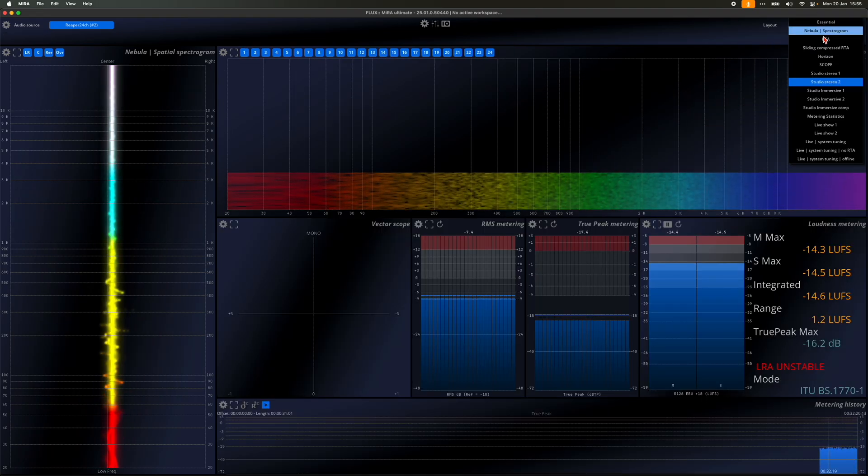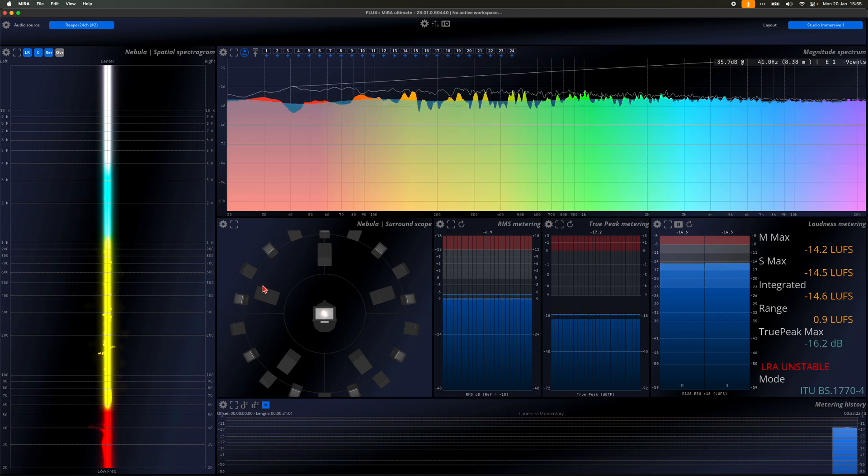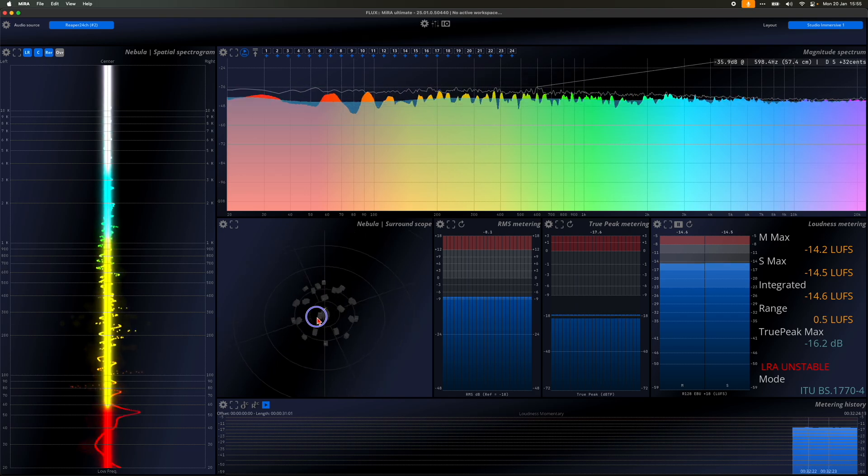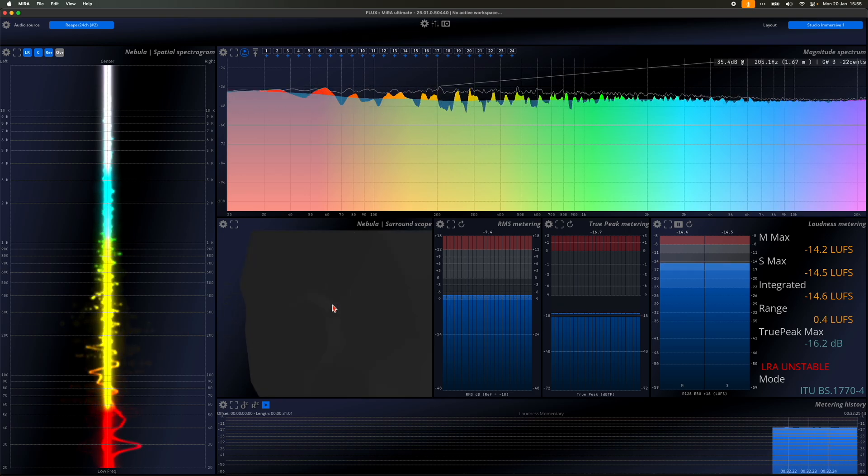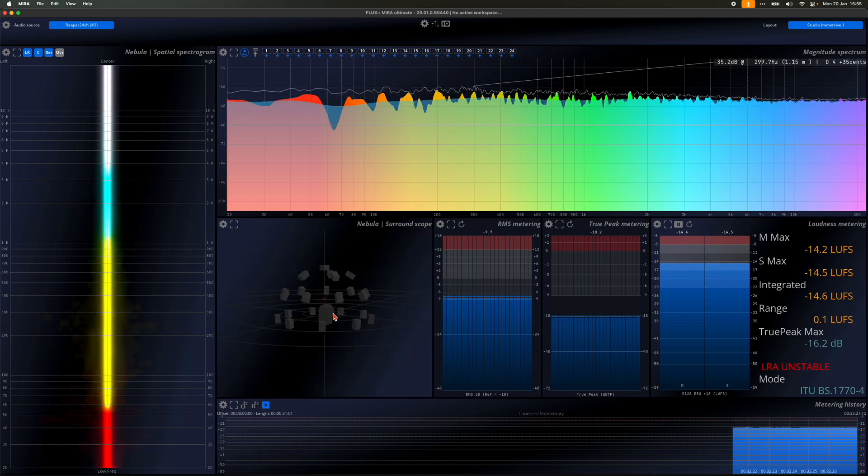Sample Grabber can also be integrated into a live sound ecosystem when using an Avid console, thanks to its support for AAX Venue.